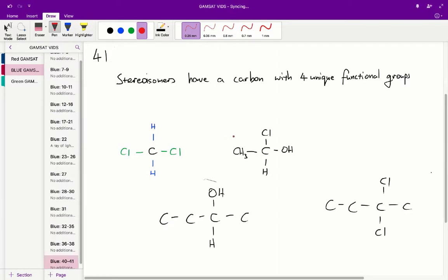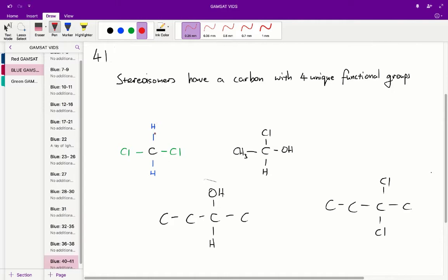Question 41: How do you tell whether a molecule has a stereoisomer? Well basically stereoisomers have what's called a chiral carbon, a carbon with 4 unique functional groups. So in this example we have a carbon that is attached to 2 chlorines and 2 hydrogens. This essentially means that it is not a chiral carbon and therefore it has no stereoisomers because it's attached to only 2 unique substituents.